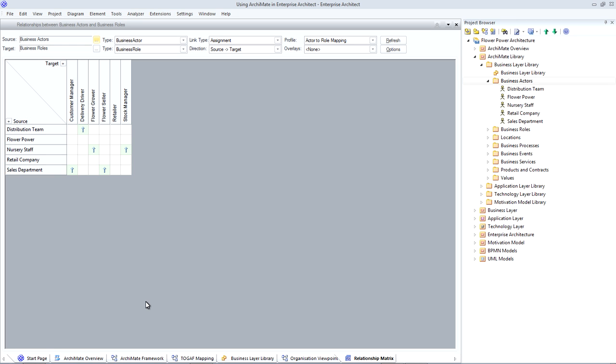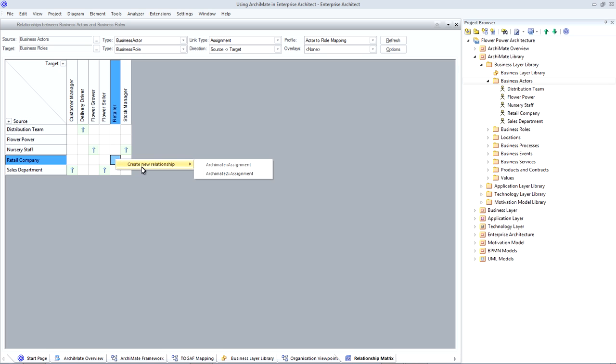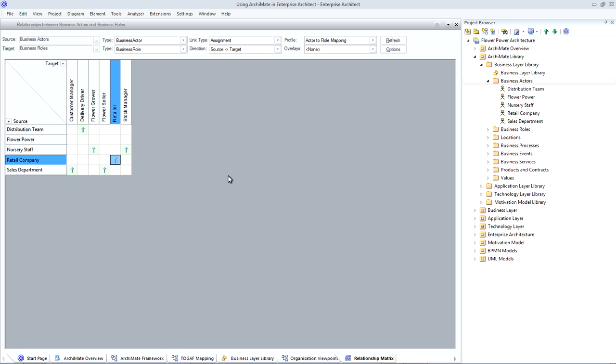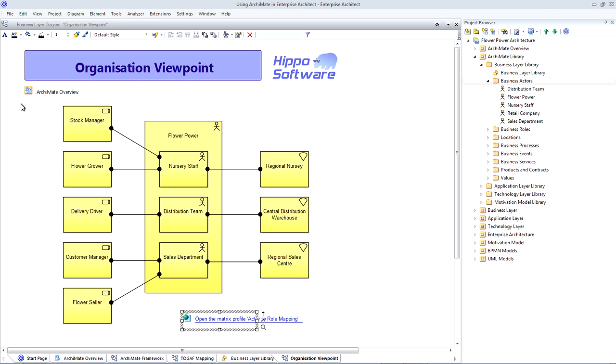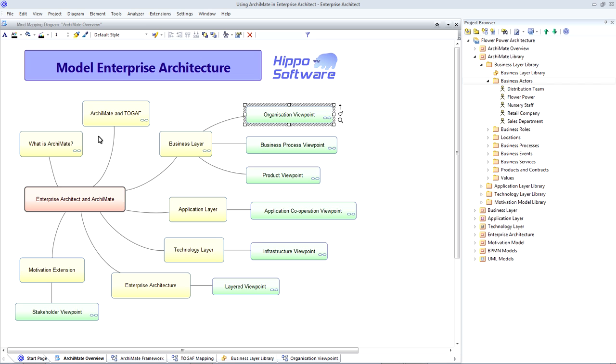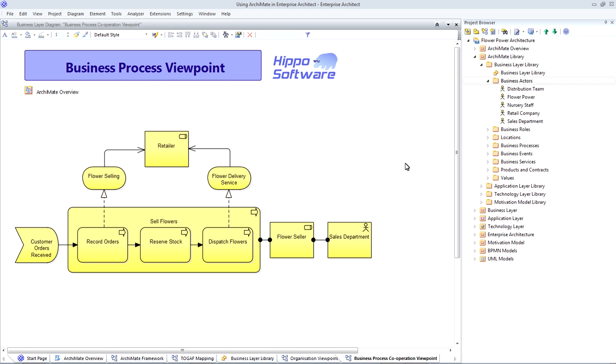For example, the retail company business actor should be assigned to the retailer business role. We can actually use the matrix to add this relationship just by right-clicking on the cell and creating a new ArchiMate 2 relationship.